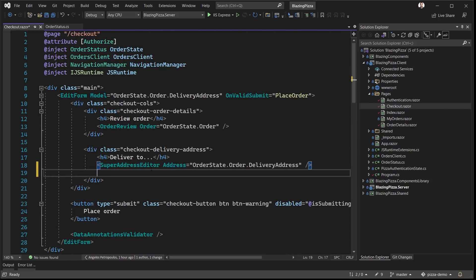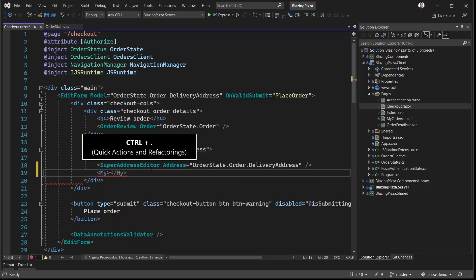And speaking of features that help us stay in the flow, we can now also create new Razor components straight from their tags as we're typing them in the editor.